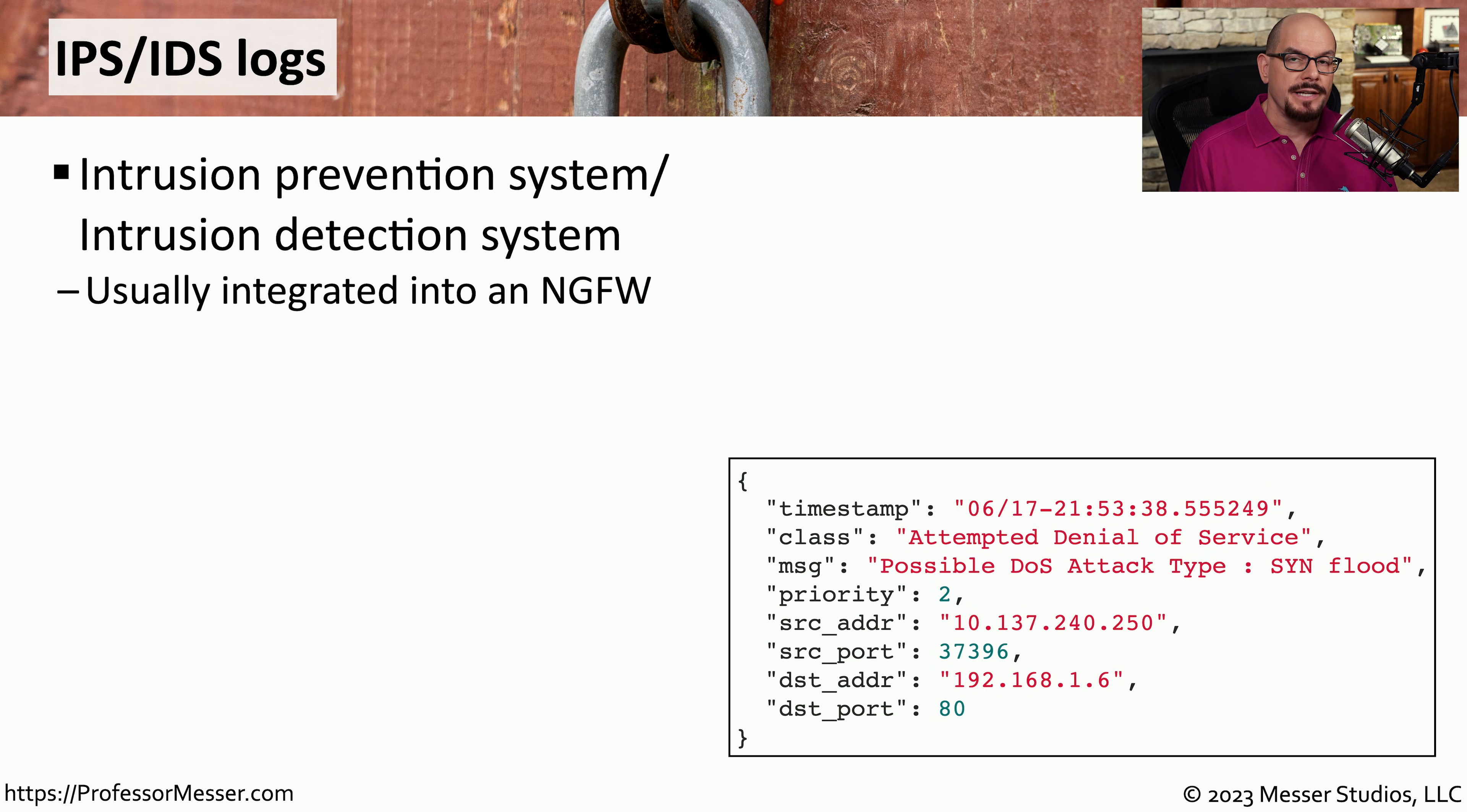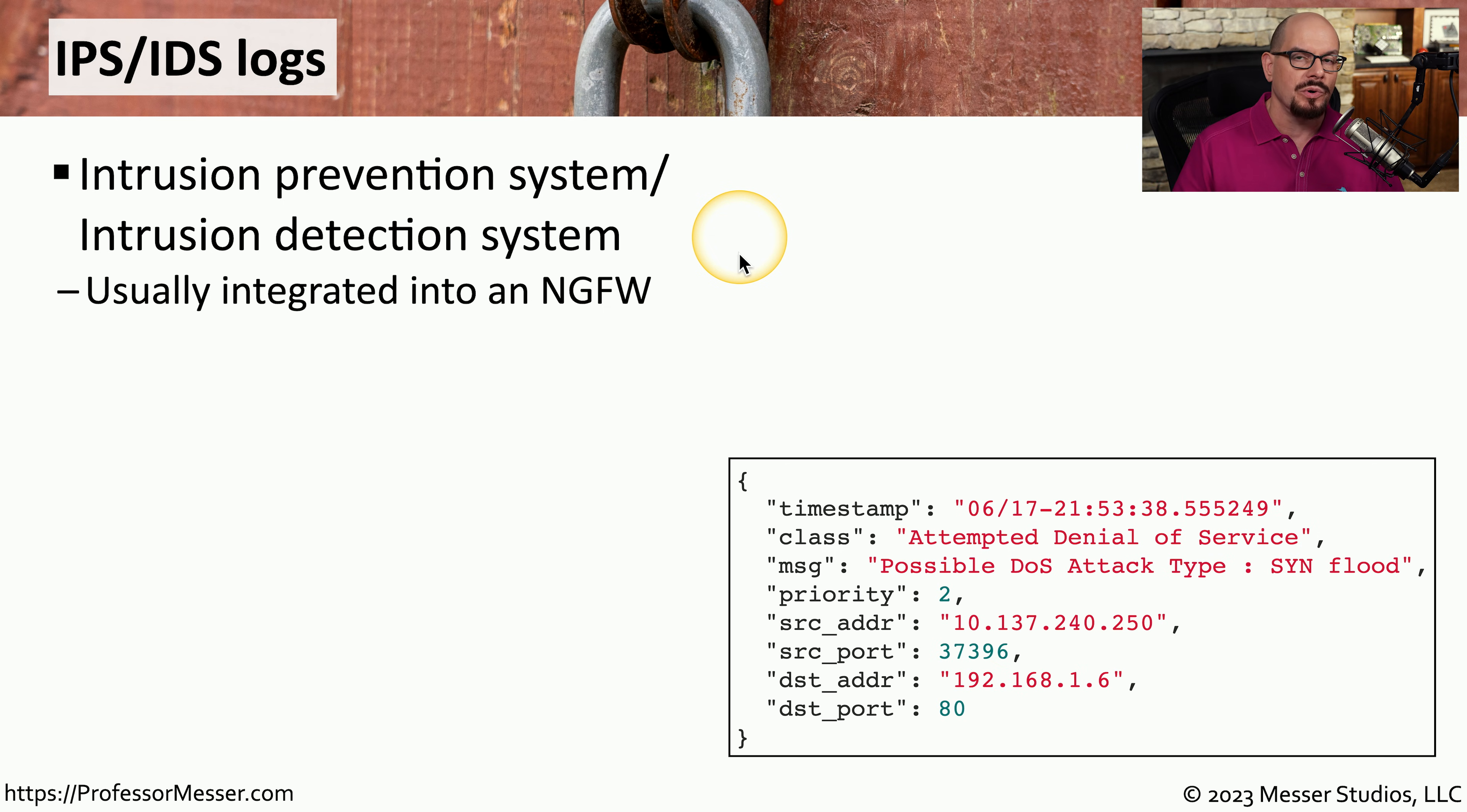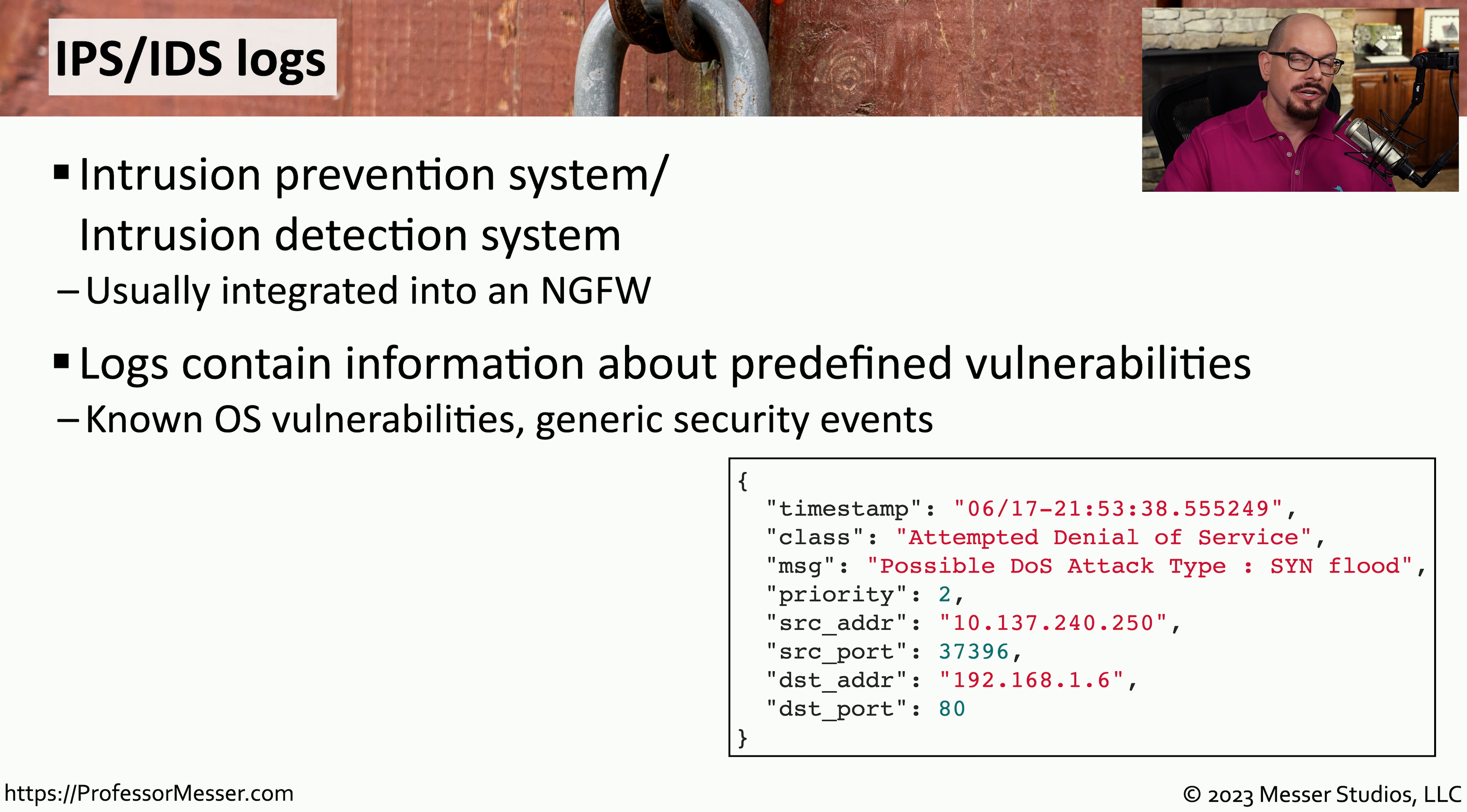Another great place to gather information is from IPS or IDS events. This would be associated with intrusion prevention systems or intrusion detection systems. These days, we don't tend to use standalone IPS or IDS systems. Instead, that functionality is often built into a next-generation firewall.